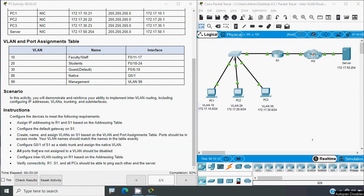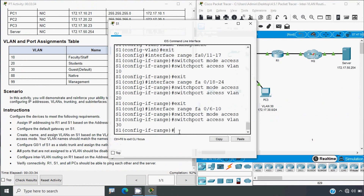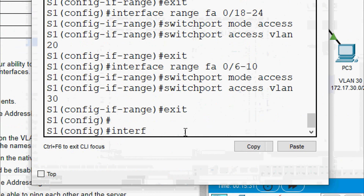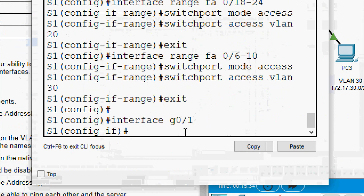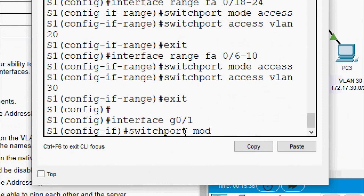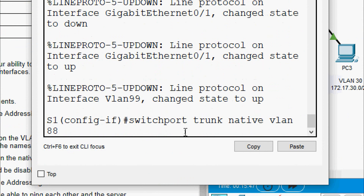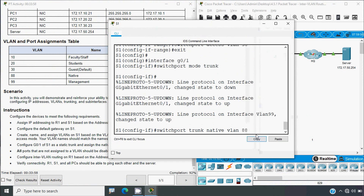Next we configure G0/1 of S1 as a static trunk and assign the native VLAN. We exit from the current interfaces, go to 'interface G0/1', give 'switchport mode trunk', and then 'switchport trunk native vlan 88'. Press enter.